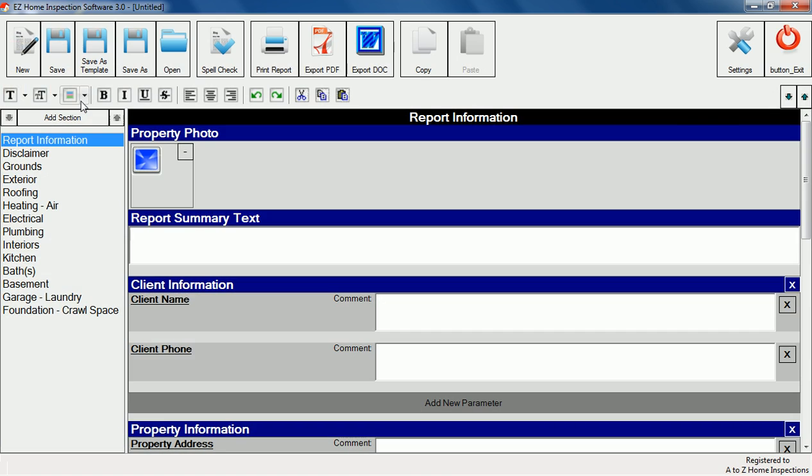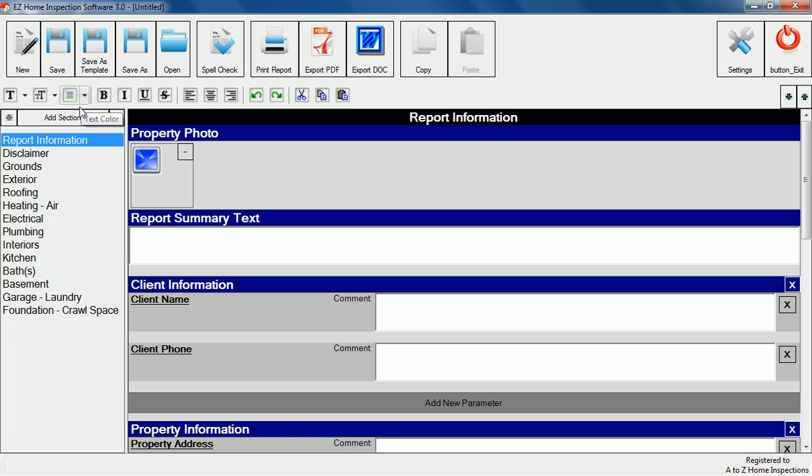The software comes with a default report that contains items you'd find in a typical home inspection. You can start creating reports right away by simply filling in the information.